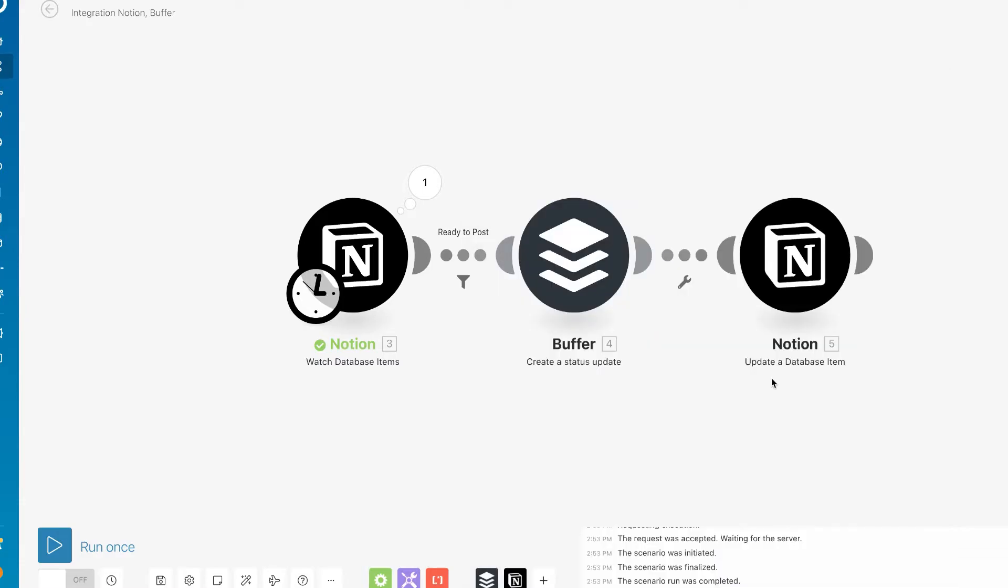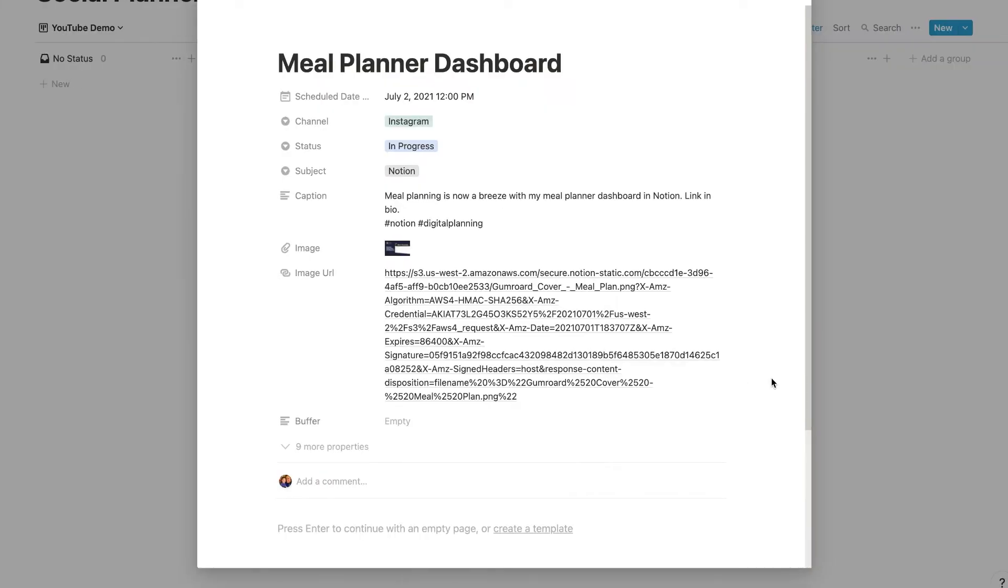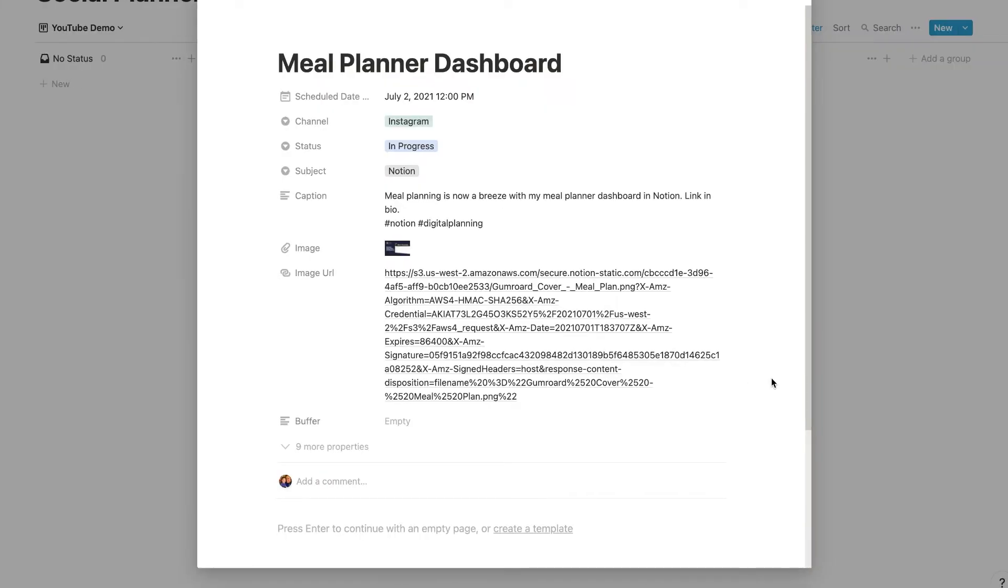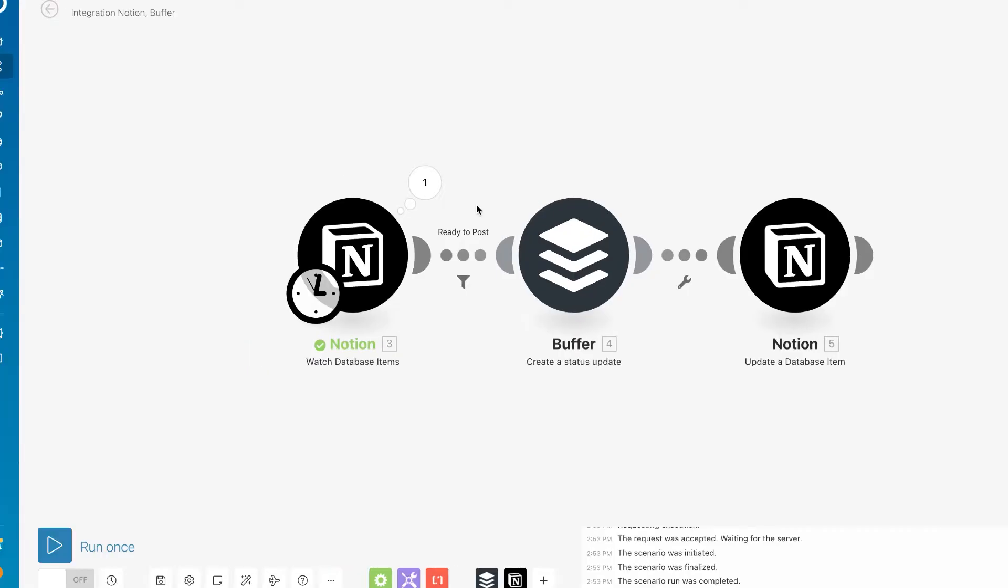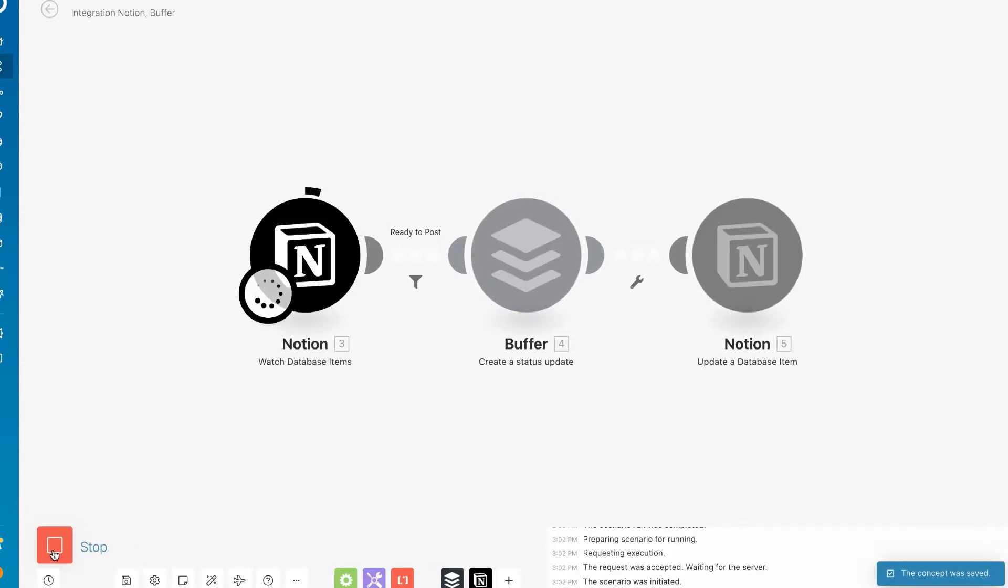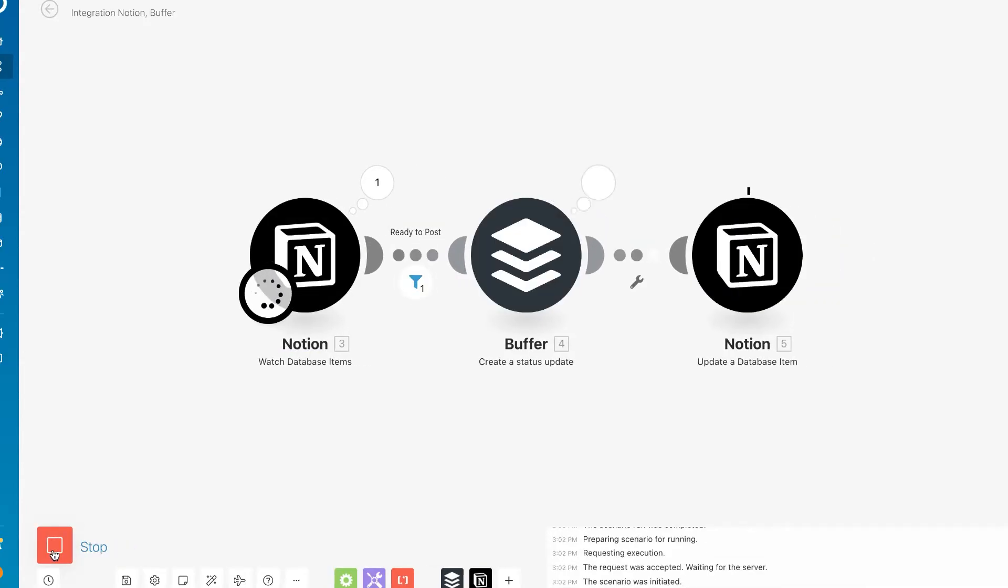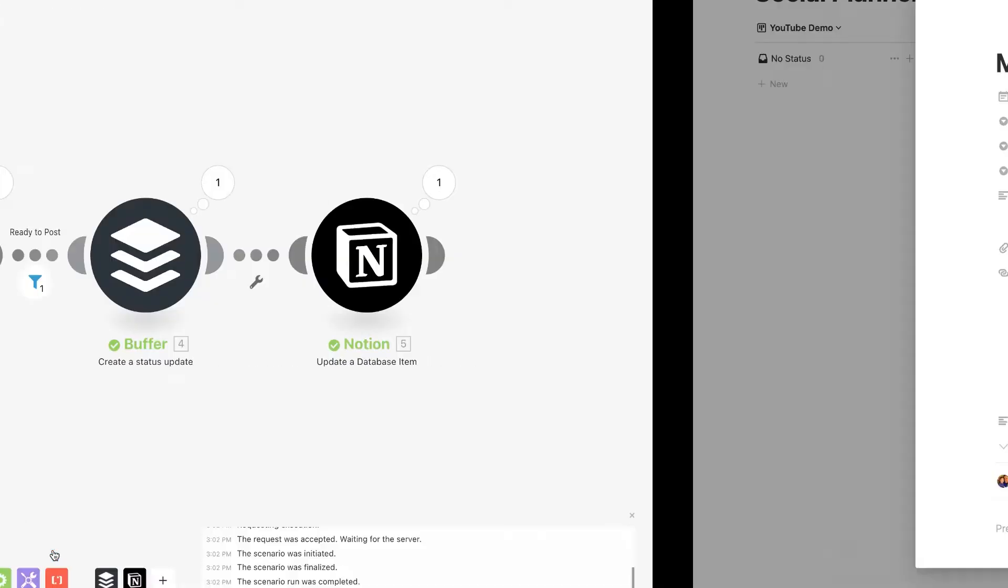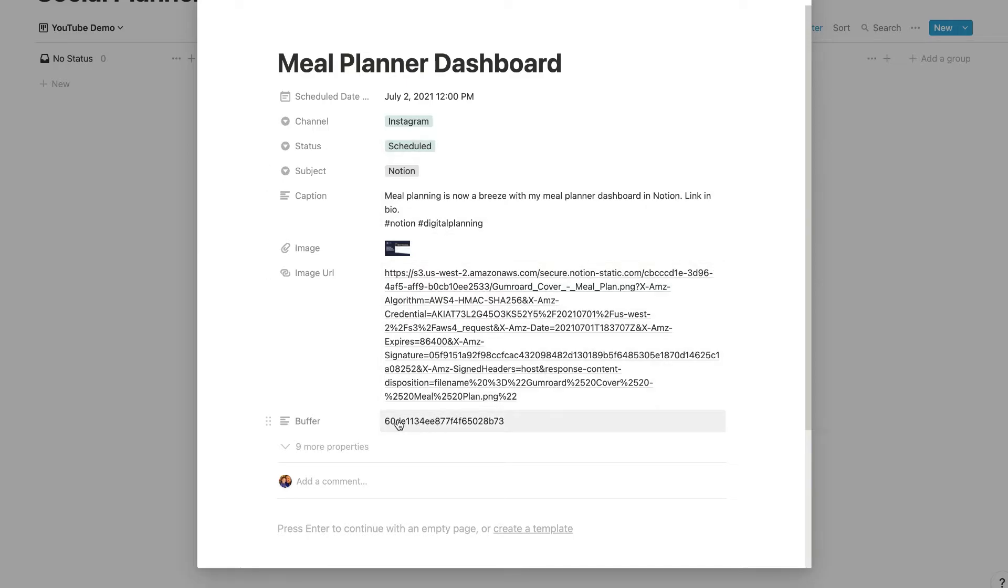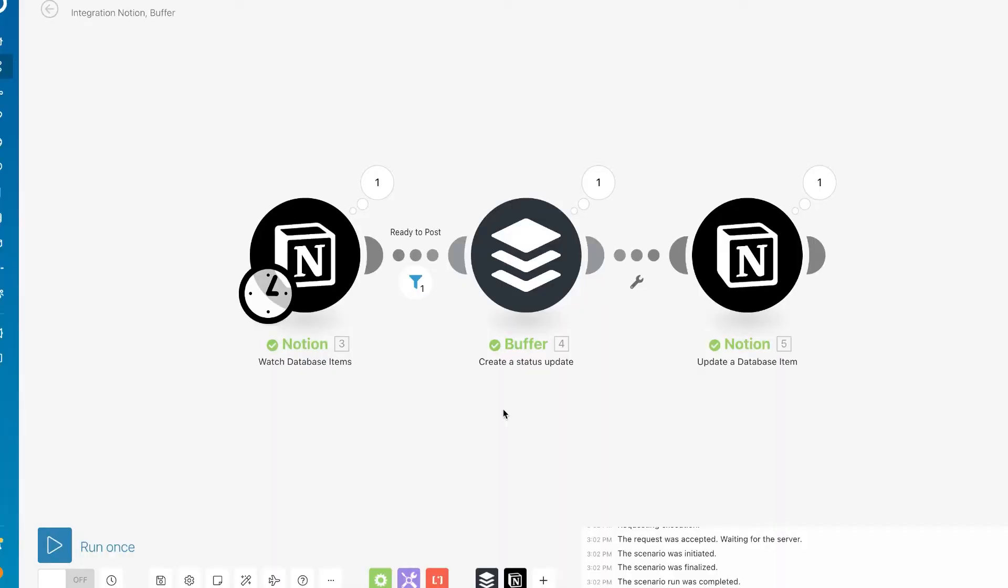So we have everything set here. Now off to Notion to test our first post. I'm just going to flip this from In Progress to Ready to Post and let's run it. There you have it, it went through all right, and you see that it has changed our status to Scheduled. We also have our Buffer ID.